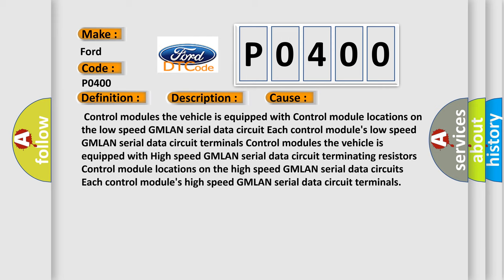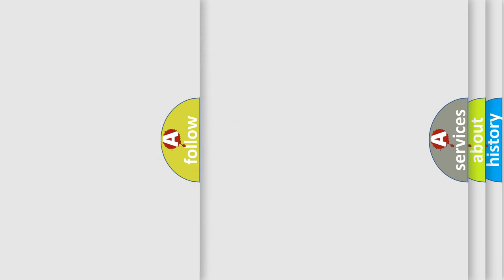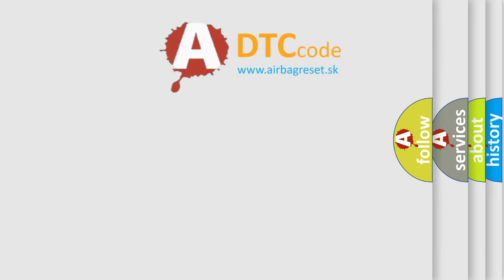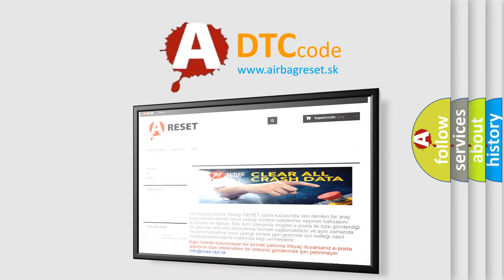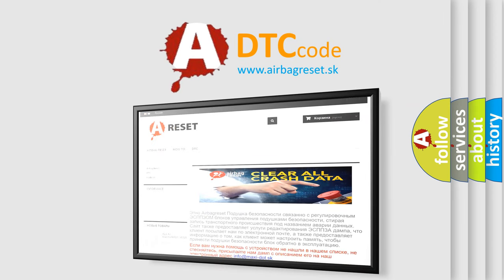The Airbag Reset website aims to provide information in 52 languages. Thank you for your attention and stay tuned for the next video.